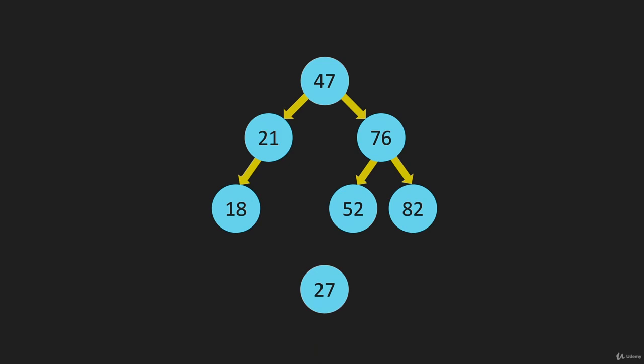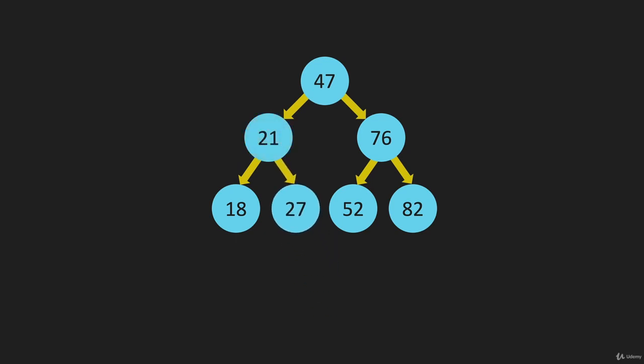And 27. We start at the top with the 47. We go left. Compared to the 21, it's greater than the 21. And to the right of the 21 is open, so we place it there.